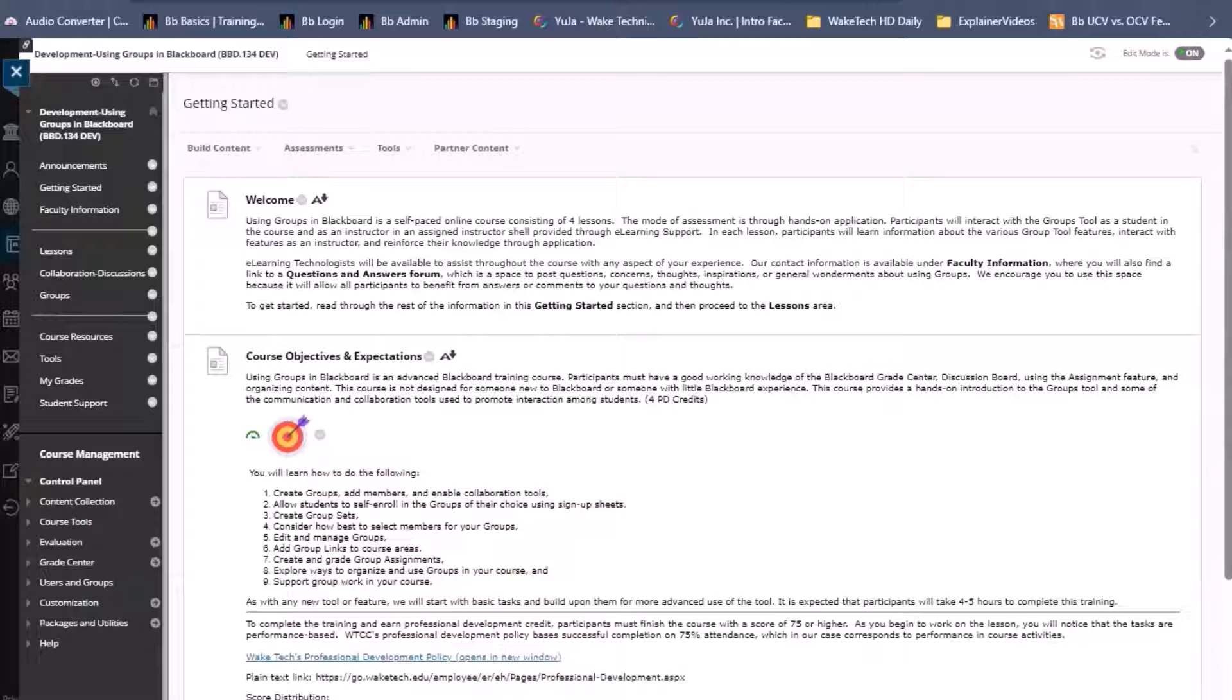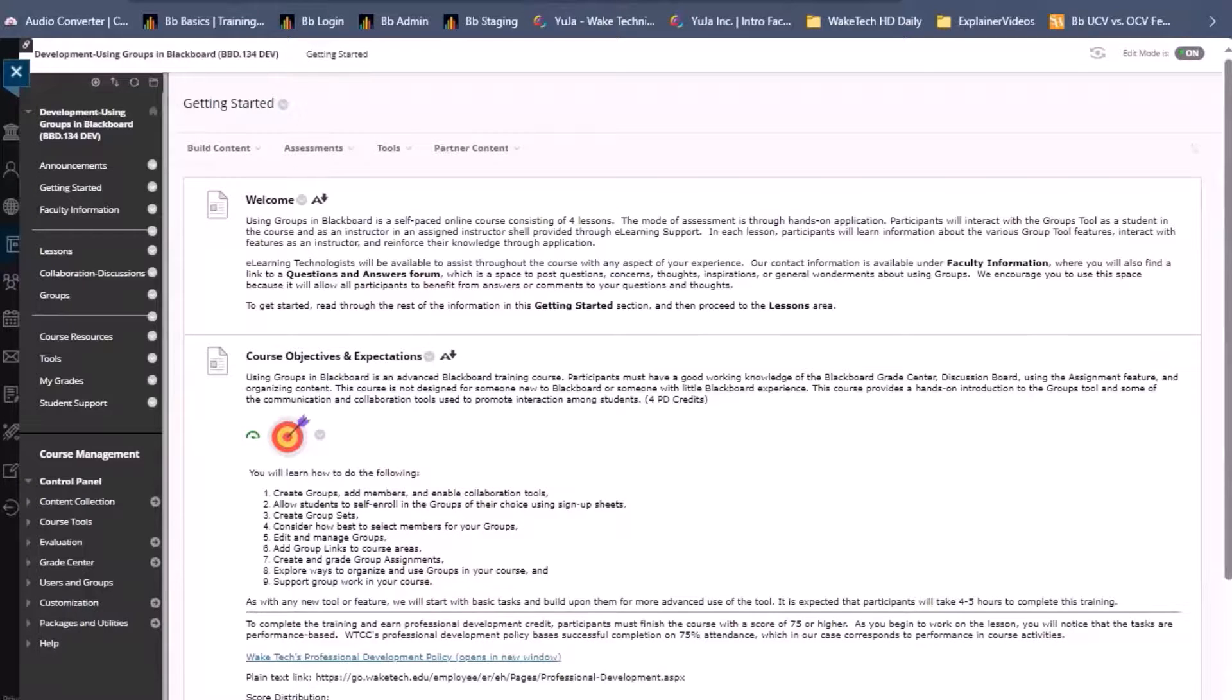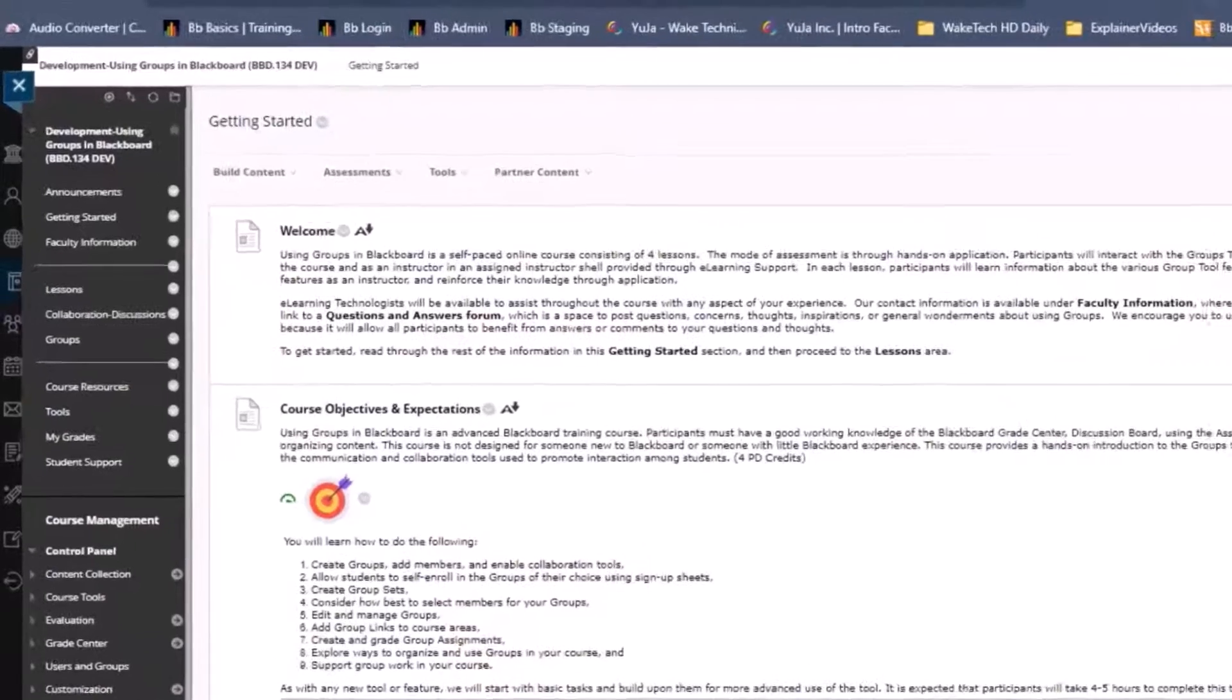The feature and the way you use it in Ultra is similar to original with only a name update and a somewhat more integrated feel. First let's look at original course view.